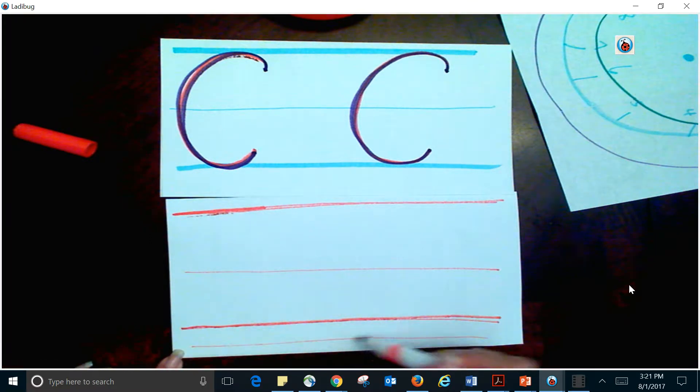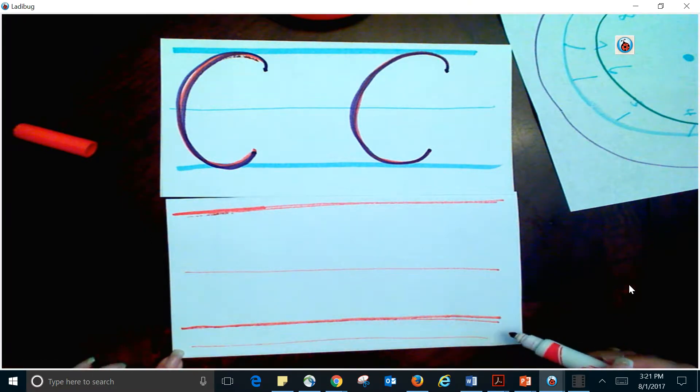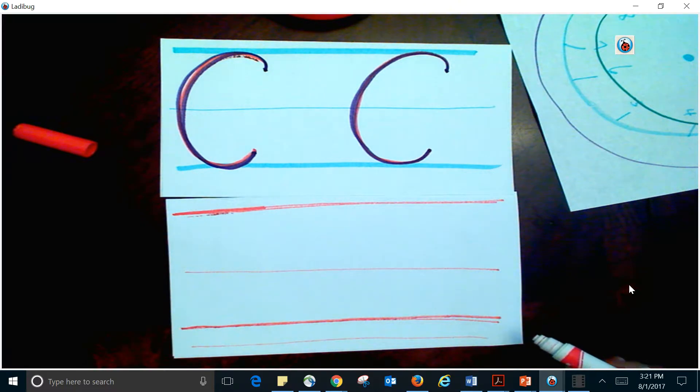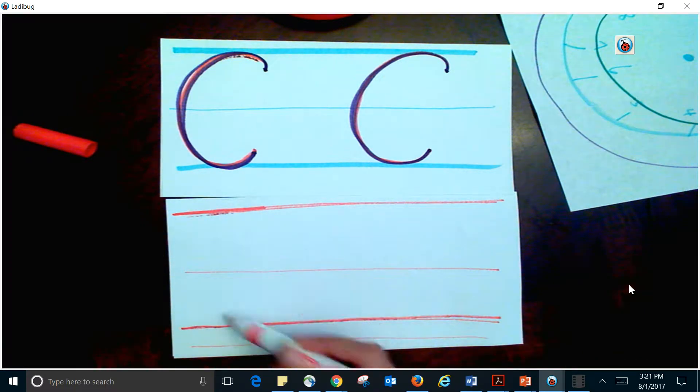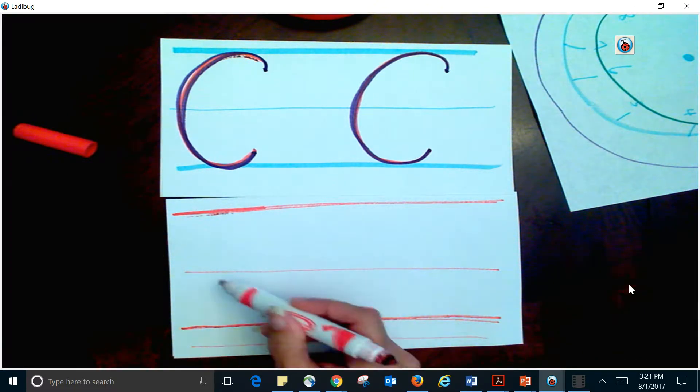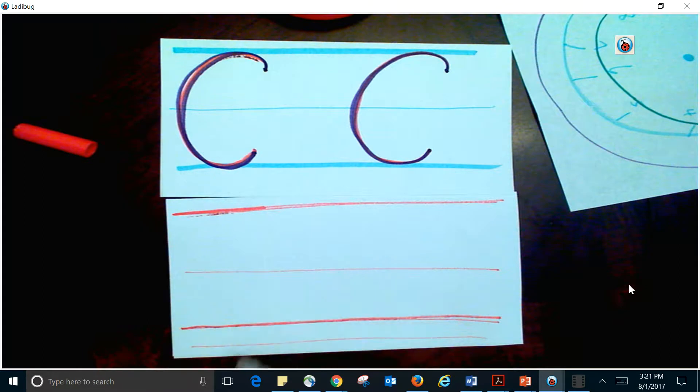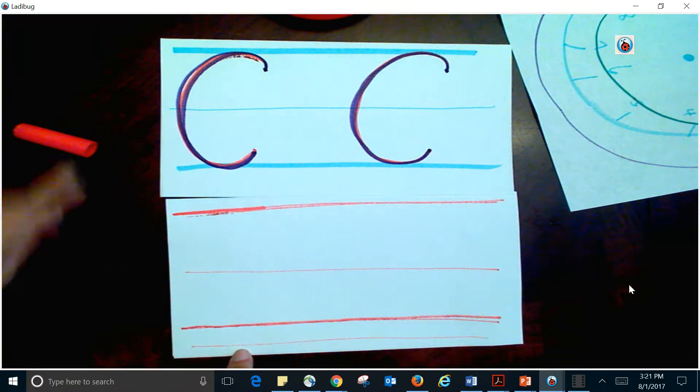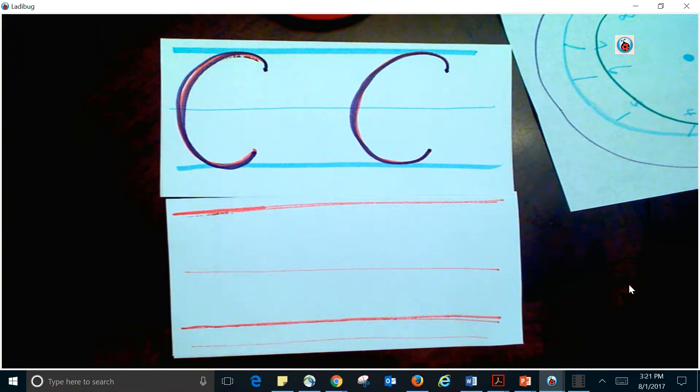And they want you to have this last line here so that when we do anything that has a curly Q, like a Q, or we have a G that comes around, or a Y that extends down, you know that this other line here is for that.